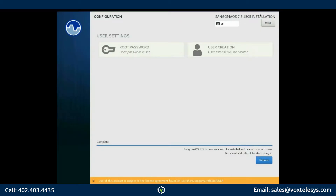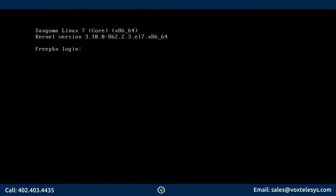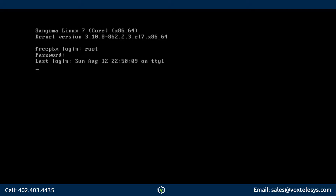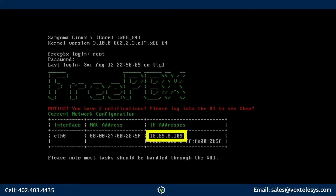When FreePBX has completed installing, remove the installation media and click Reboot. Your FreePBX system will reboot to the command line login. Type Root in the FreePBX Login field and press Enter. Type the password you chose during the installation in the password field and press Enter. Under the IP Address column, you will see the IP address assigned to your machine by DHCP.